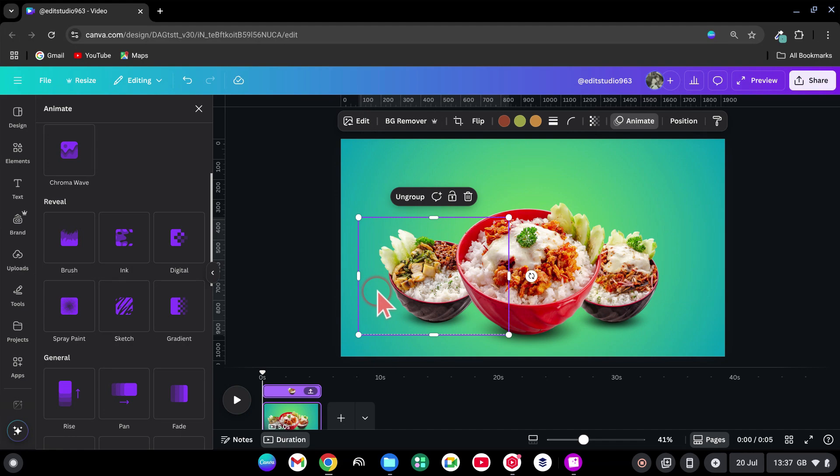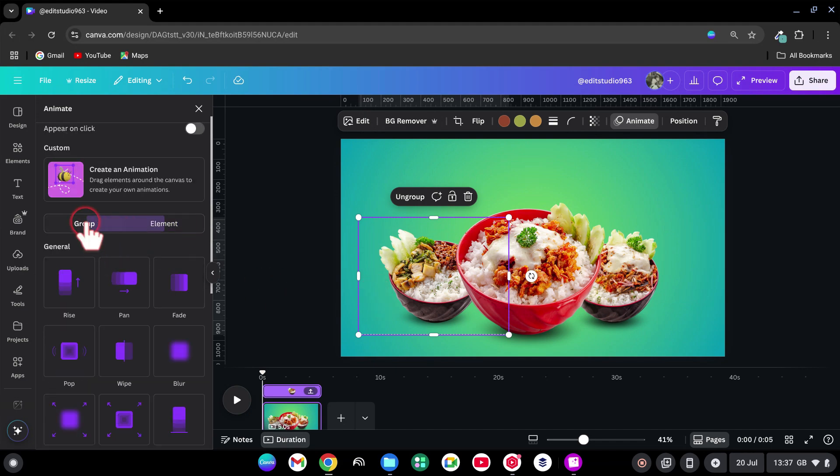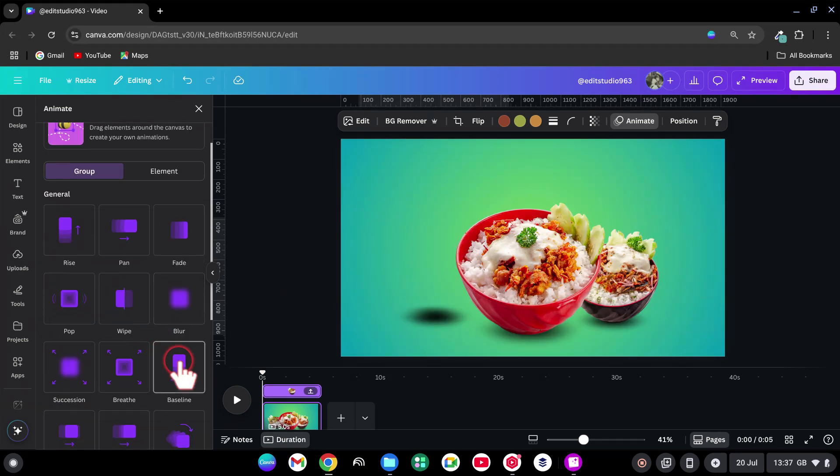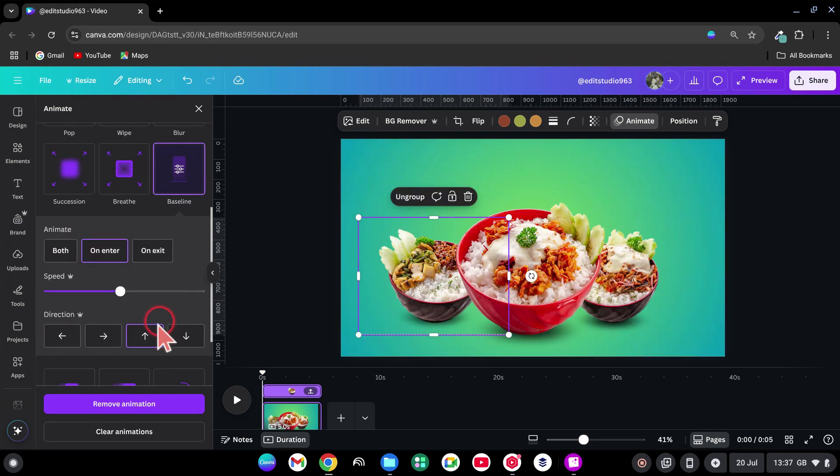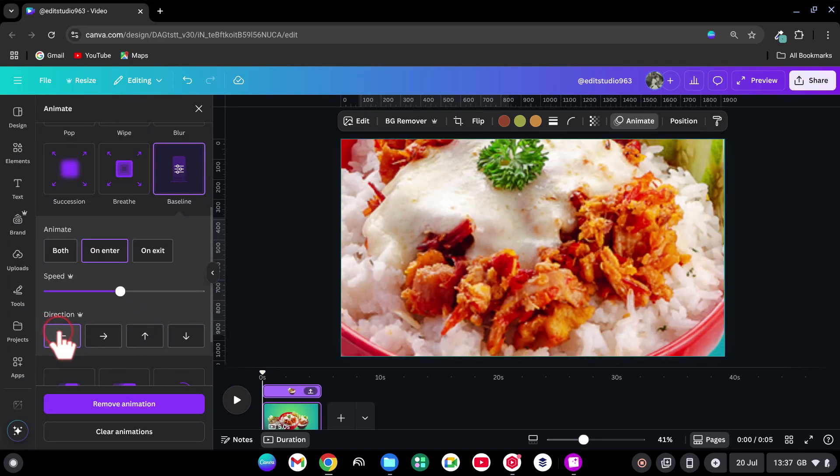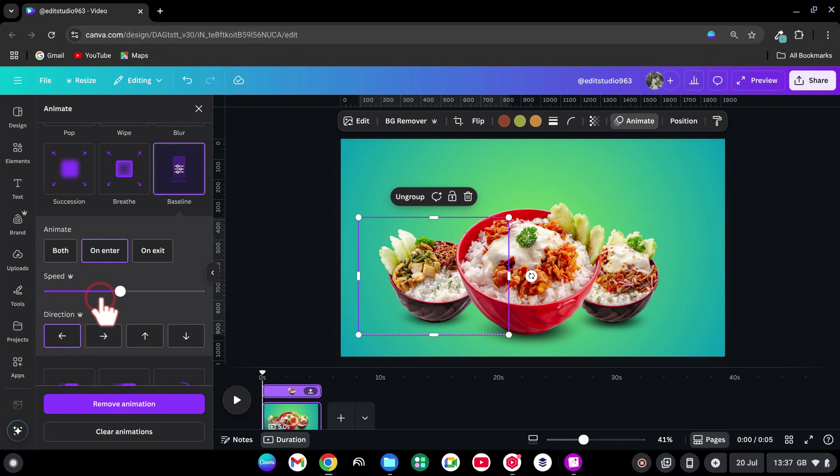Select the left bowl. Click on Group. Choose Baseline. Set Direction Right to Left. On Enter Only and slow down the speed a bit.